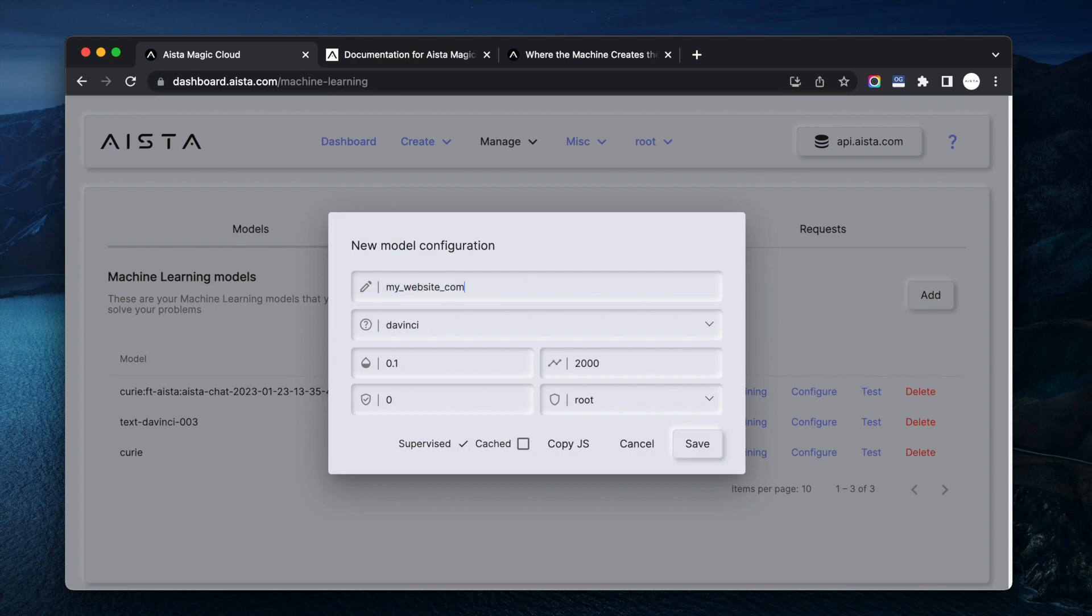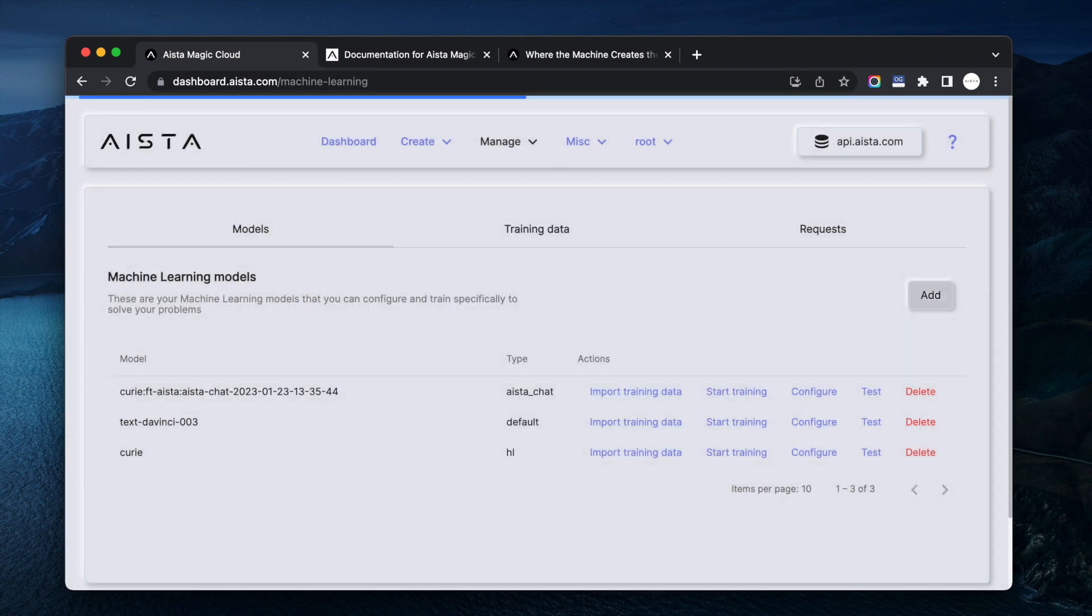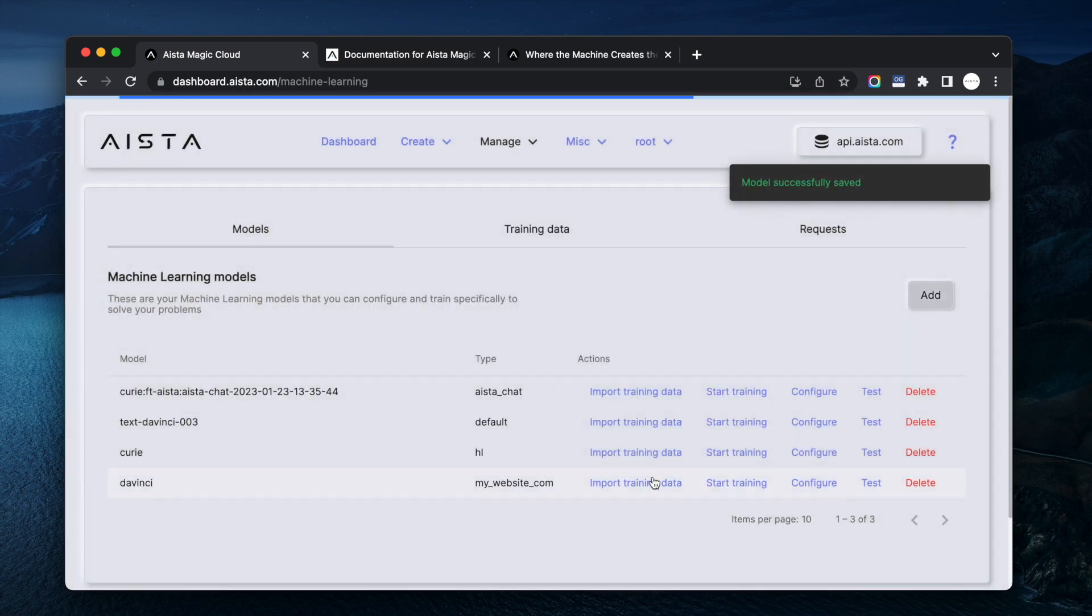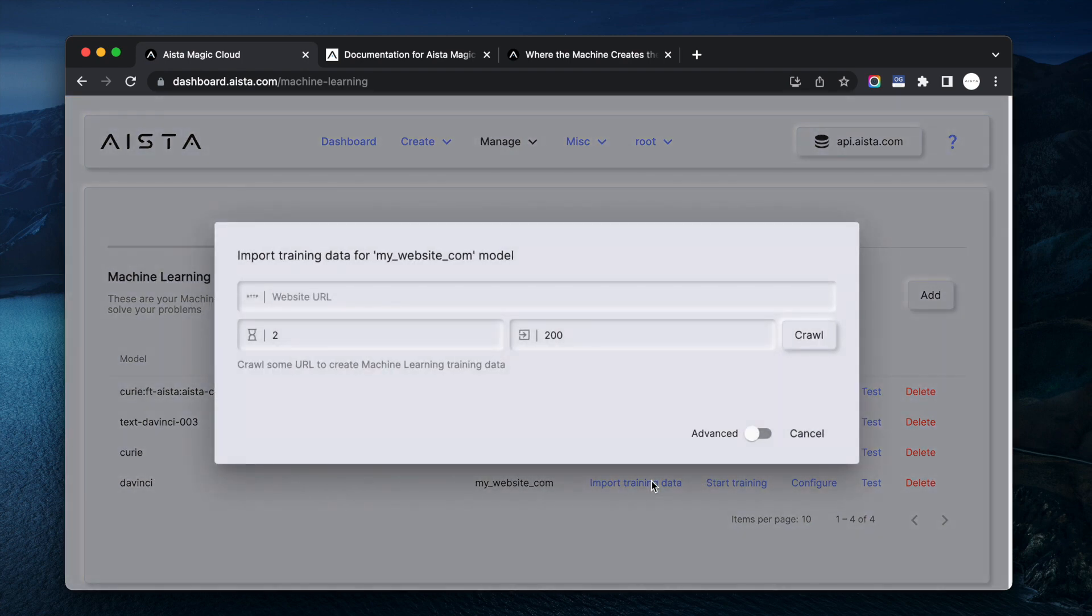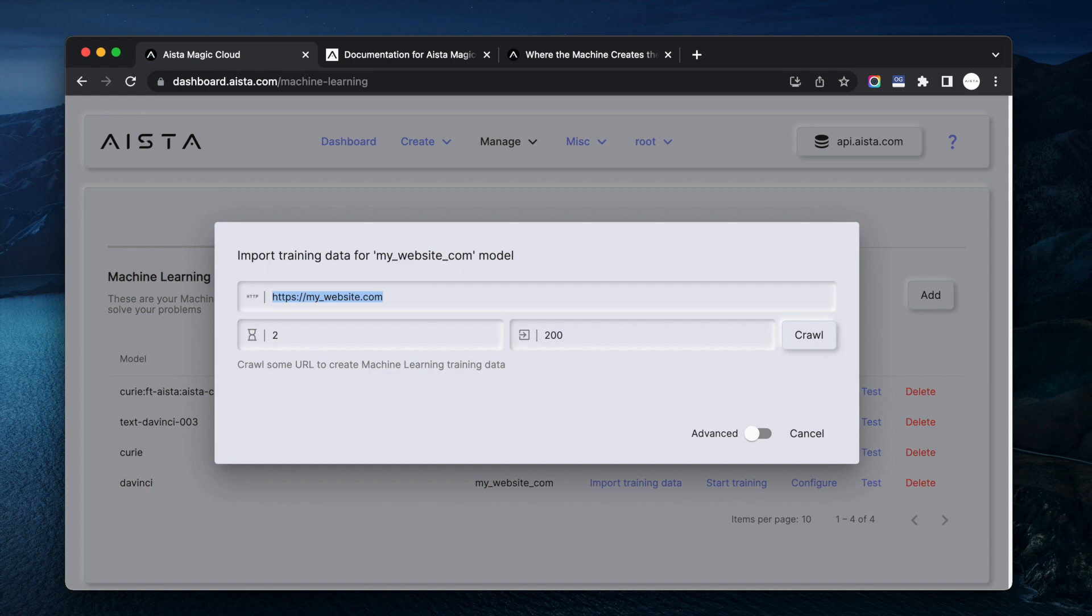mywebsite.com for instance, right. And then you just import training data, https://mywebsite.com, right. And then the cloudlet is going to scrape that website for relevant information and create a new artificially intelligence based machine learning model that only answers questions relevant to that particular website.